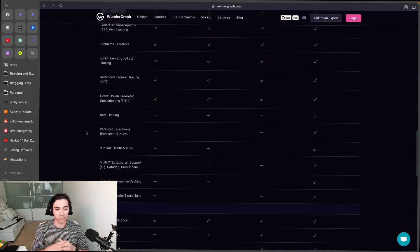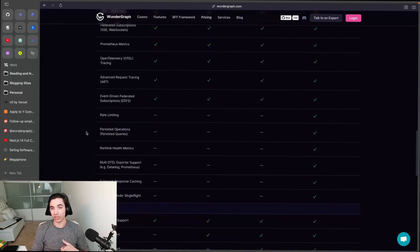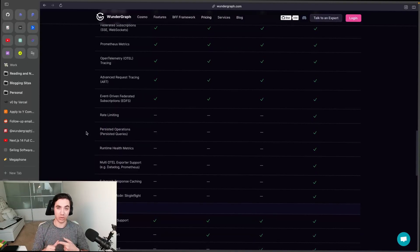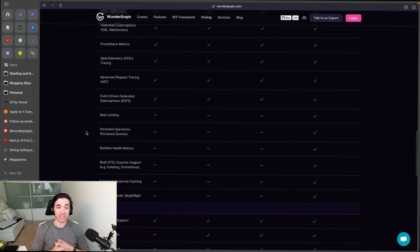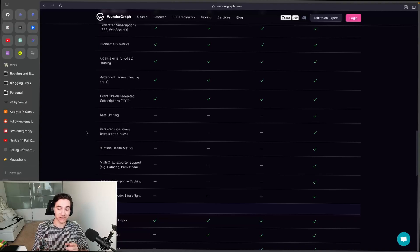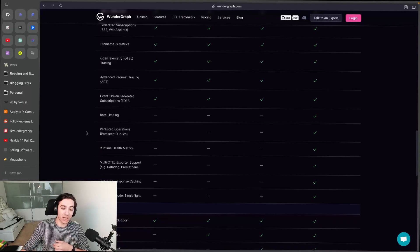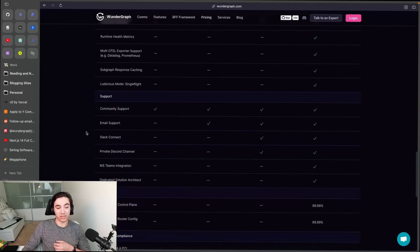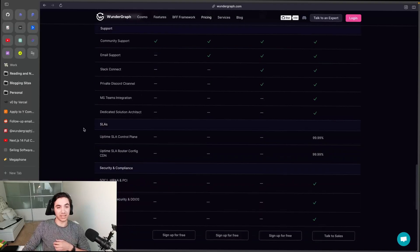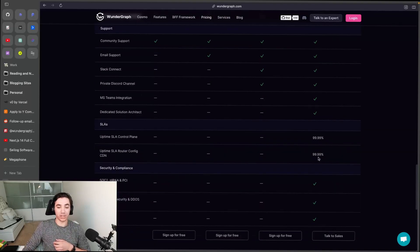the name says, it's ludicrous. After that we get into the boring stuff of support, SLAs, and security and compliance. If you want to learn more about the Enterprise router, we actually have a dedicated landing page to it which